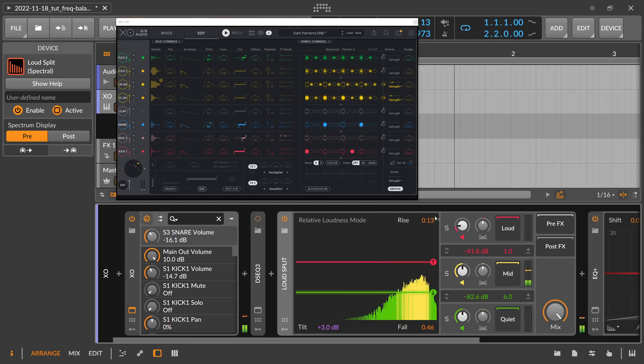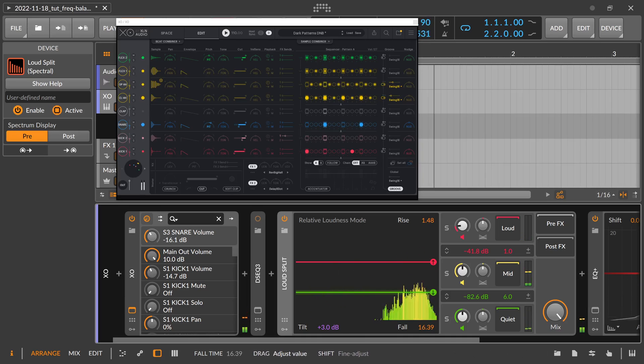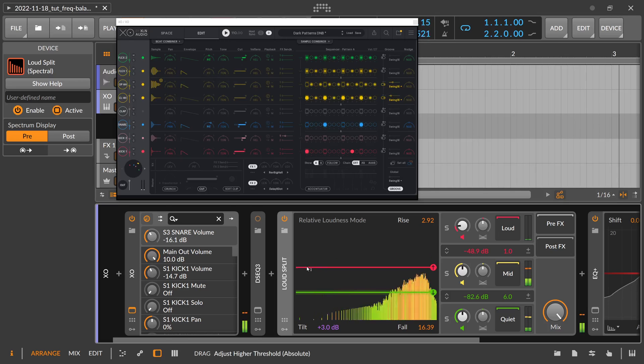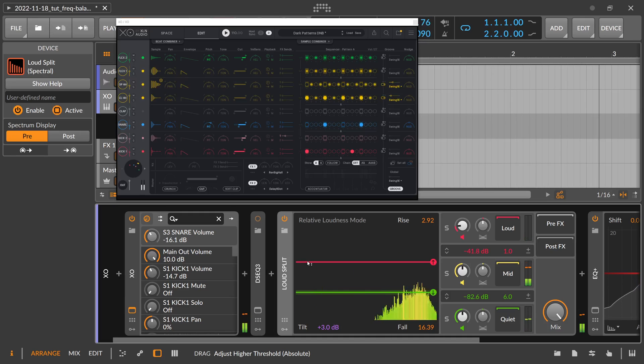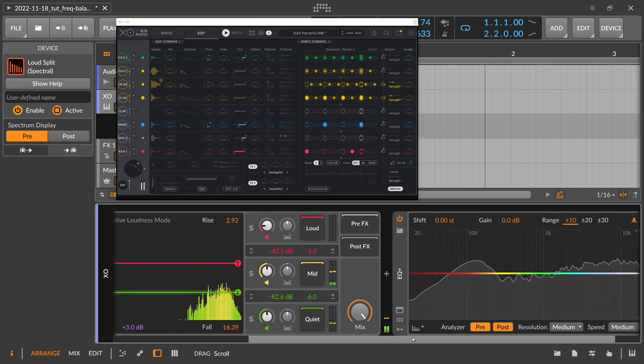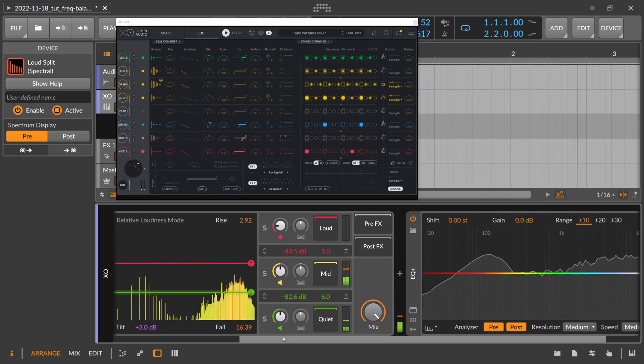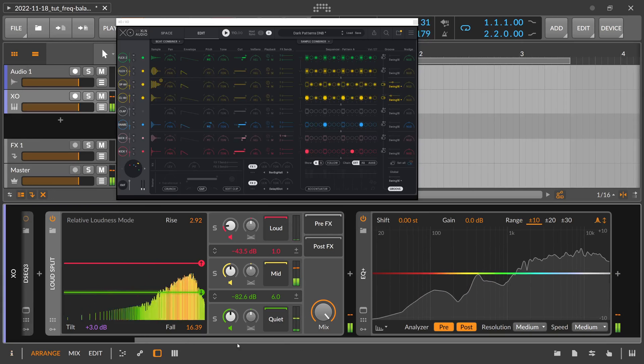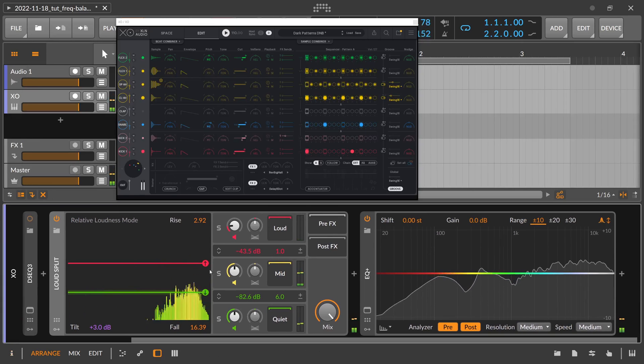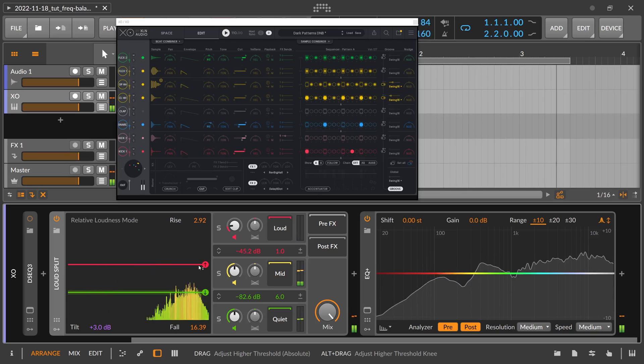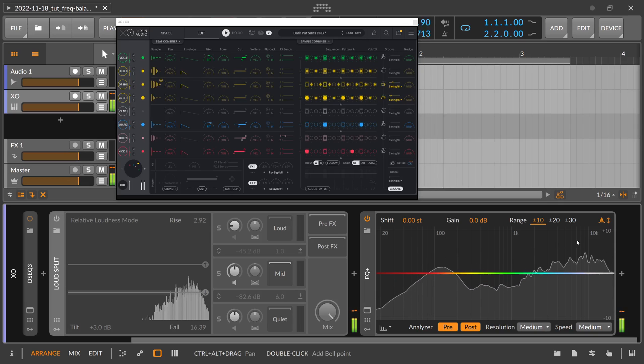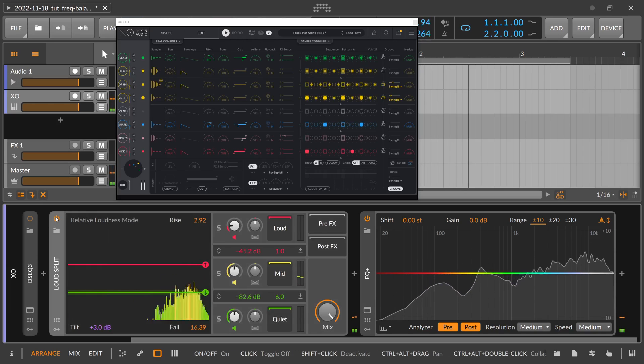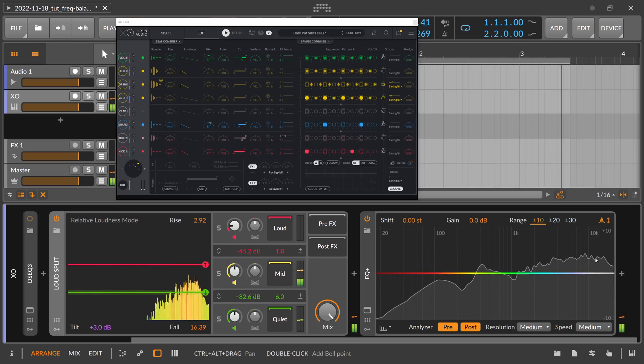And then you can play around with the rise and fall. So it's a nice way of identifying problems in the mixdown or on certain sounds and maybe pull them down. As you can see, it's peaking way too much, and with the Loud Split on, we bring this down.